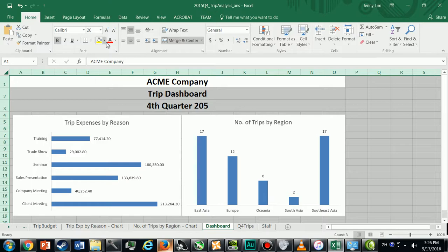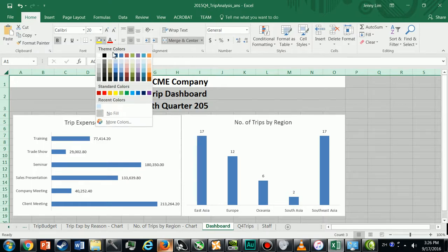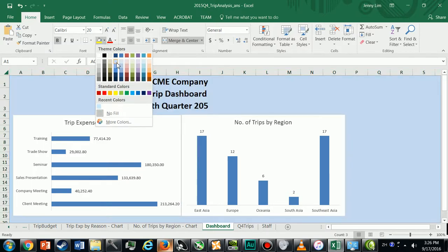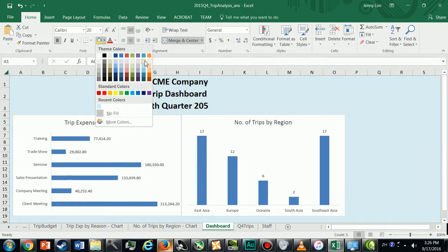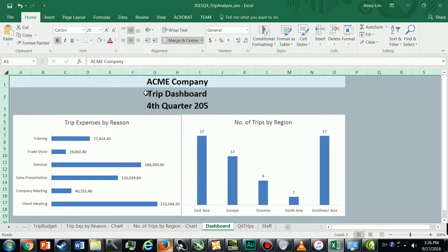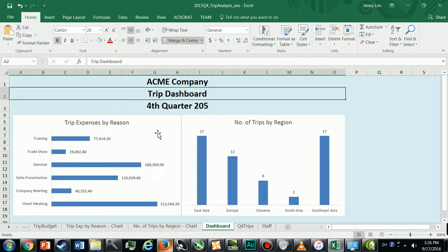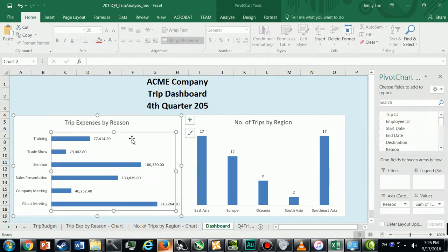We'll just give it a soothing background color like, perhaps this shade of blue or this shade of blue. Okay. And now I've got two of my charts and I can continue.